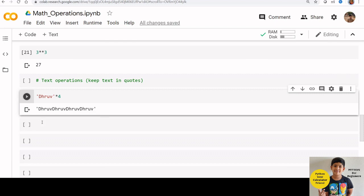Multiplication is the only operation that works with text. If you try any other operations with text, Python will give you an error. You can try doing some other operations with text and let me know the result in comments.